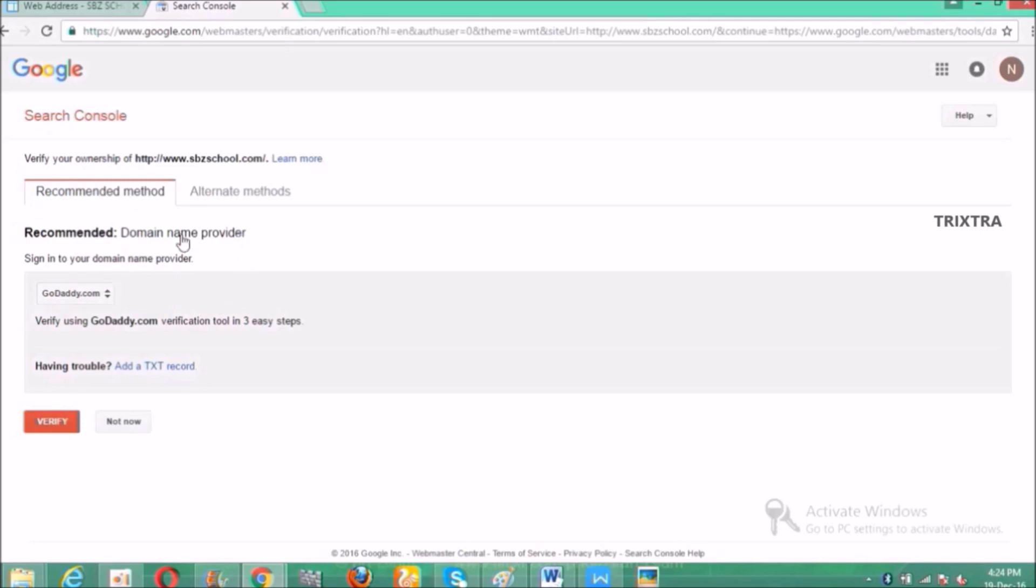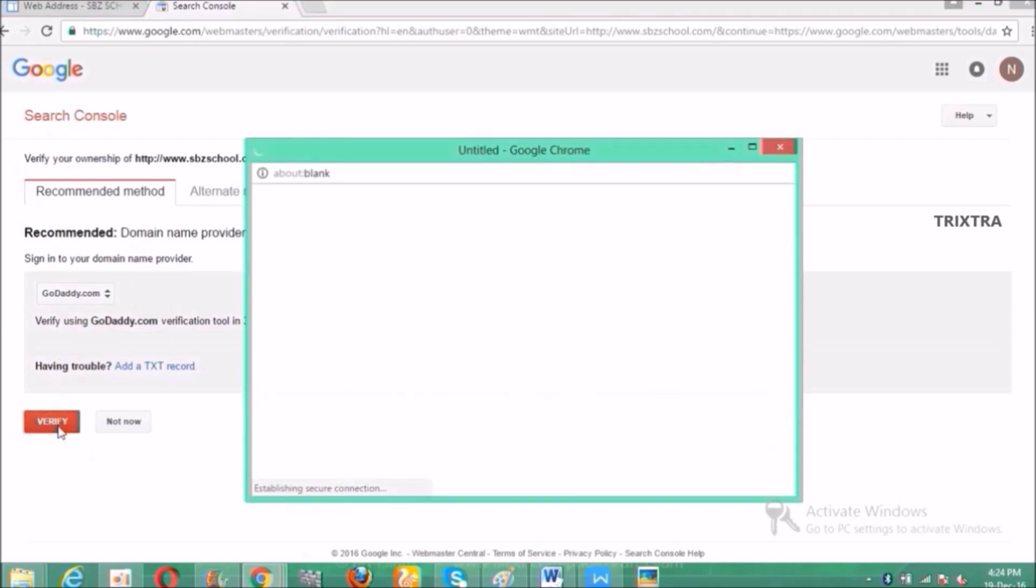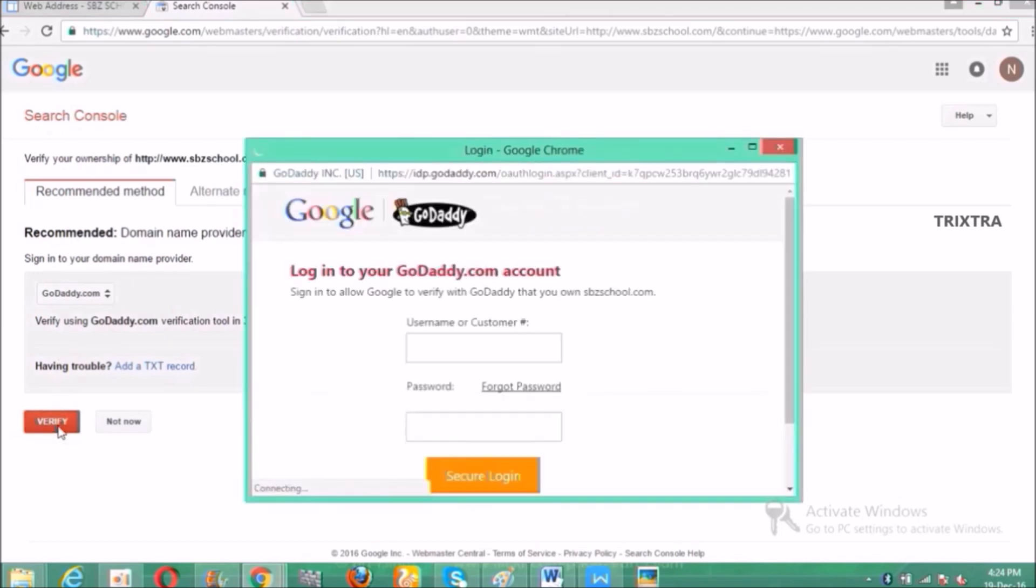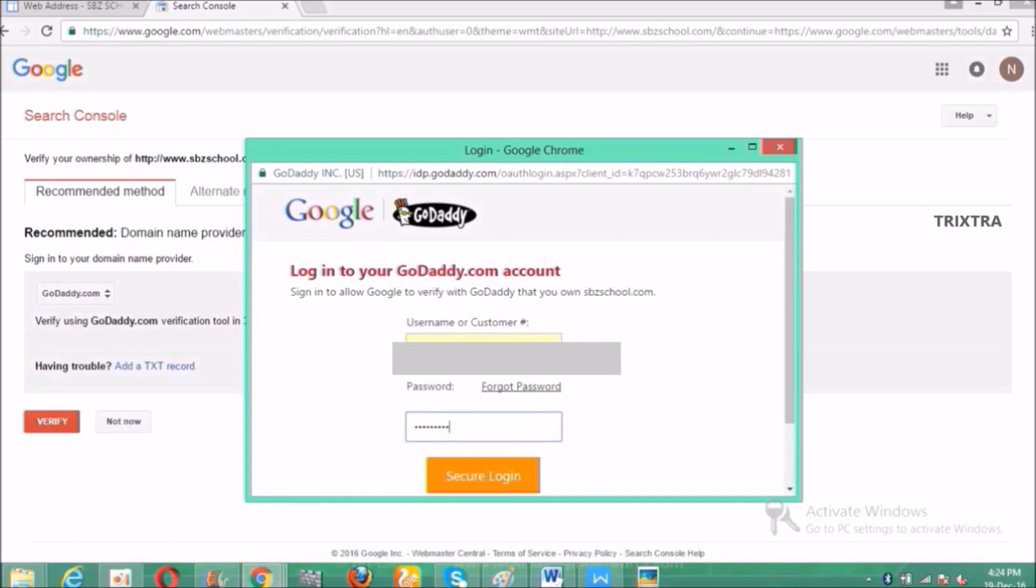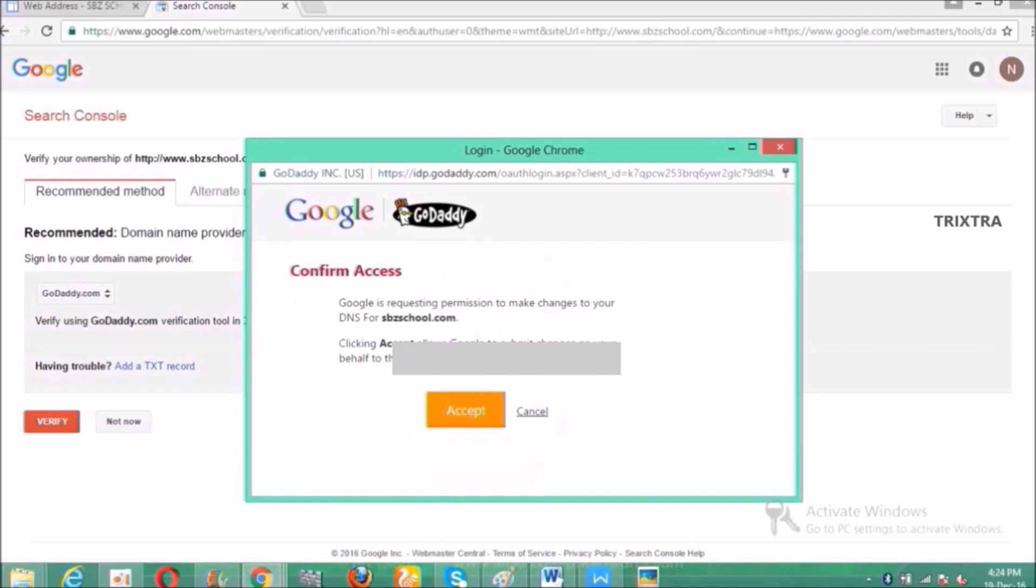Here I strongly suggest you guys to use the recommended method and then check your host name. In my case it's GoDaddy. Then click the verify button then a new window will pop up asking you your GoDaddy username and password. Please fill in the details and click login and then click accept to verify your domain ownership with Google.